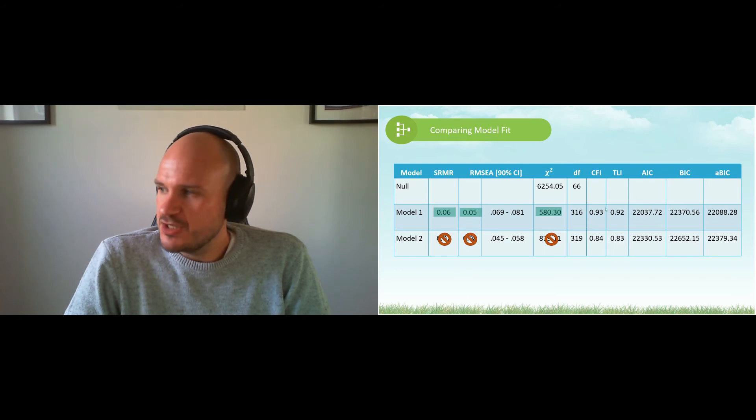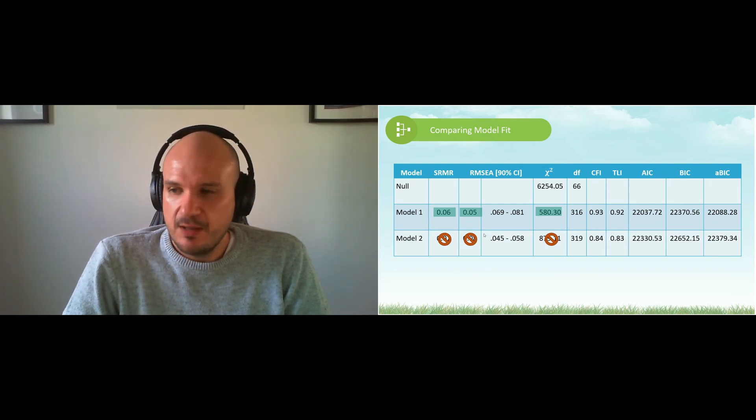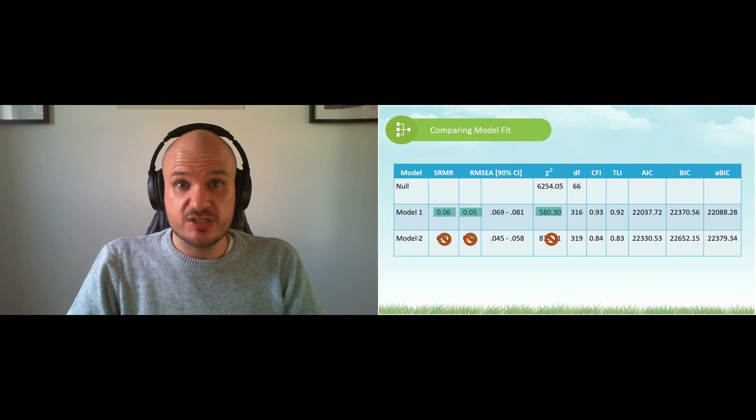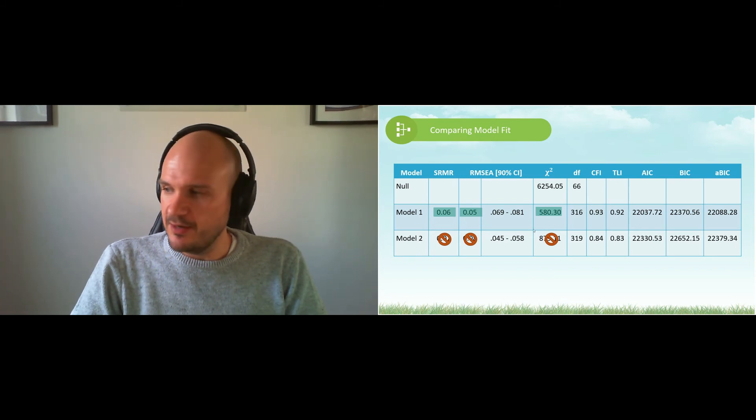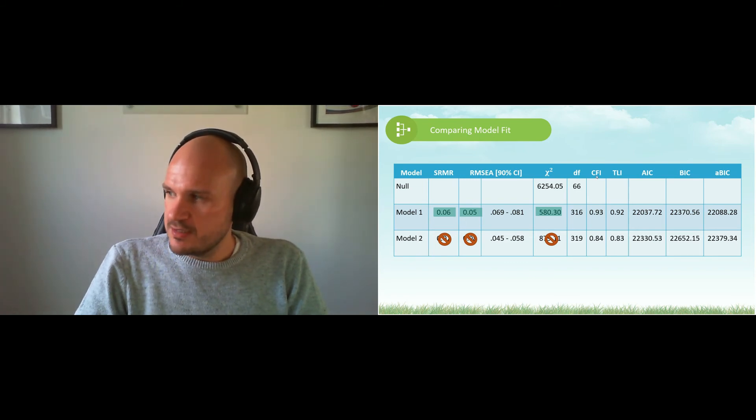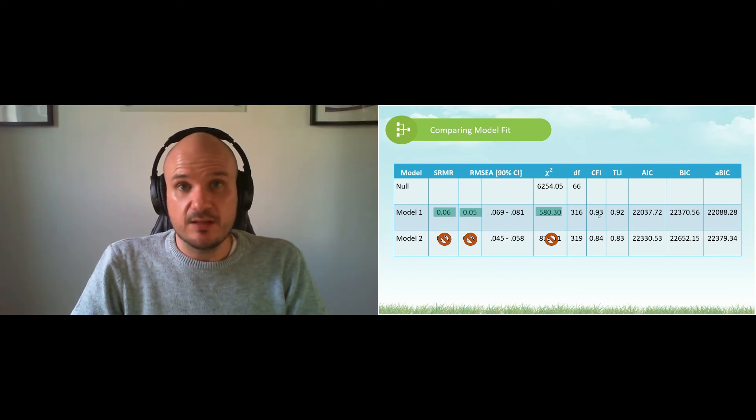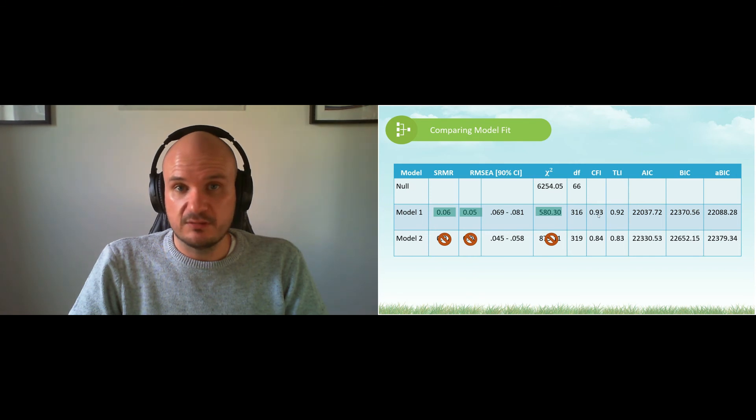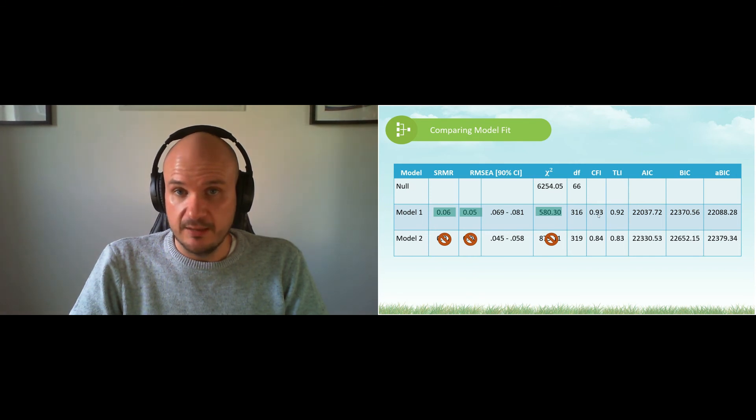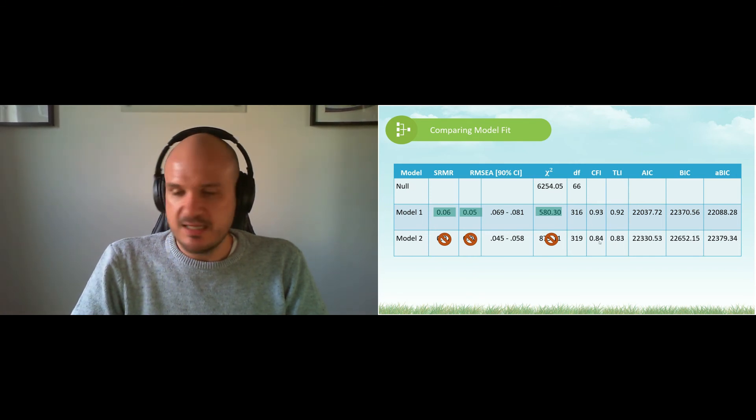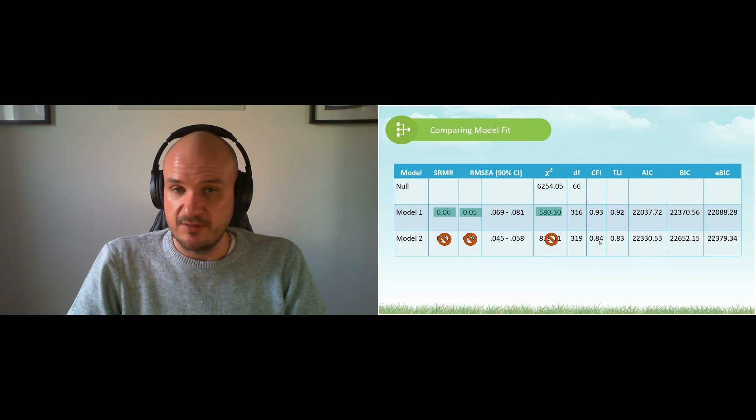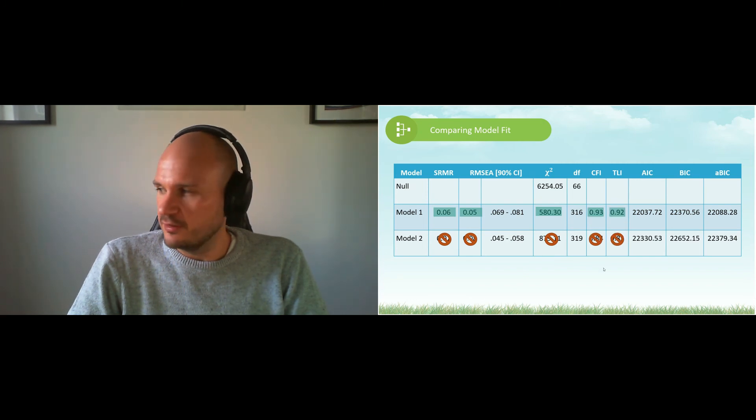The next one, CFI and TLI. Now here's the first time that model 2 does not meet the criteria. Why? Because CFI and TLI need to be bigger than 0.90. So here we can clearly see model 2 does not fit the data, therefore we ignore it entirely.